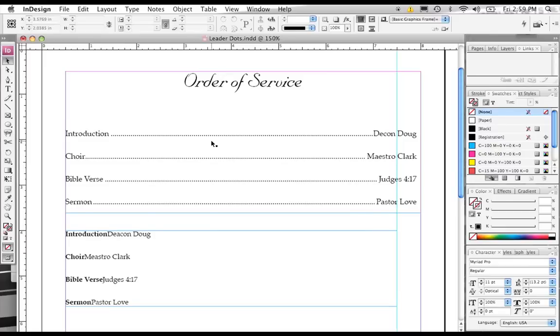I hear this question a lot from people who are new to desktop publishing. They want to know how you create those dots. So I wanted to create a really quick tutorial that's going to show everybody how to create them really quickly inside of InDesign.